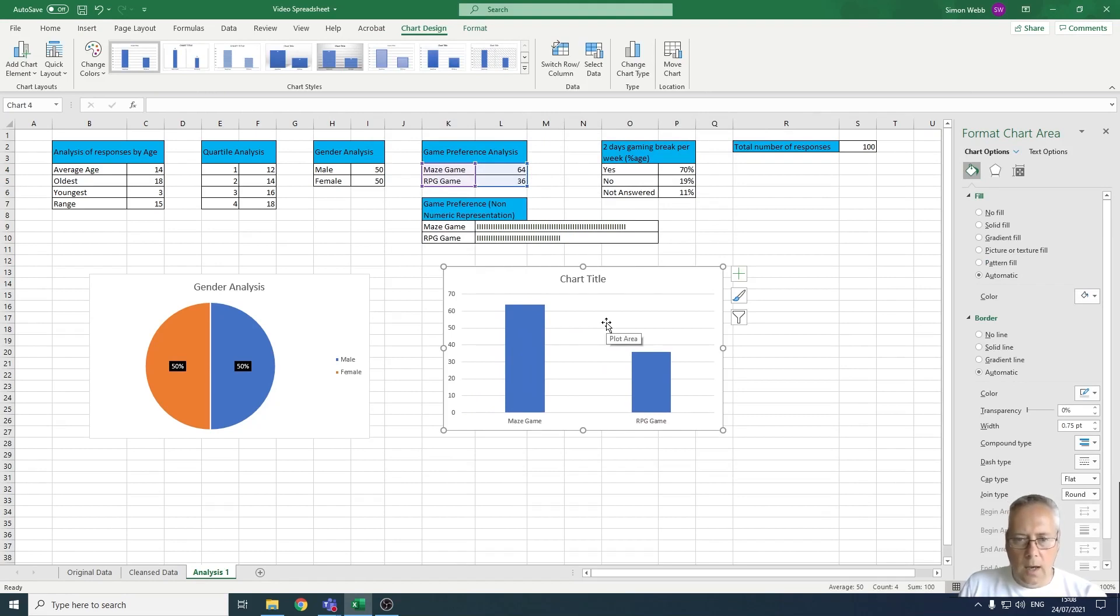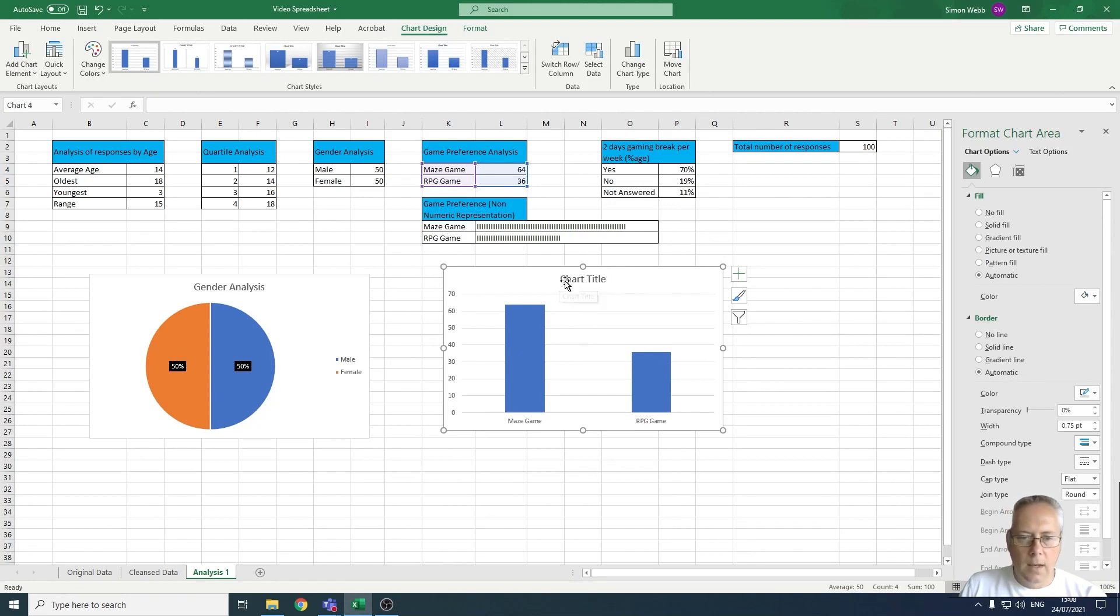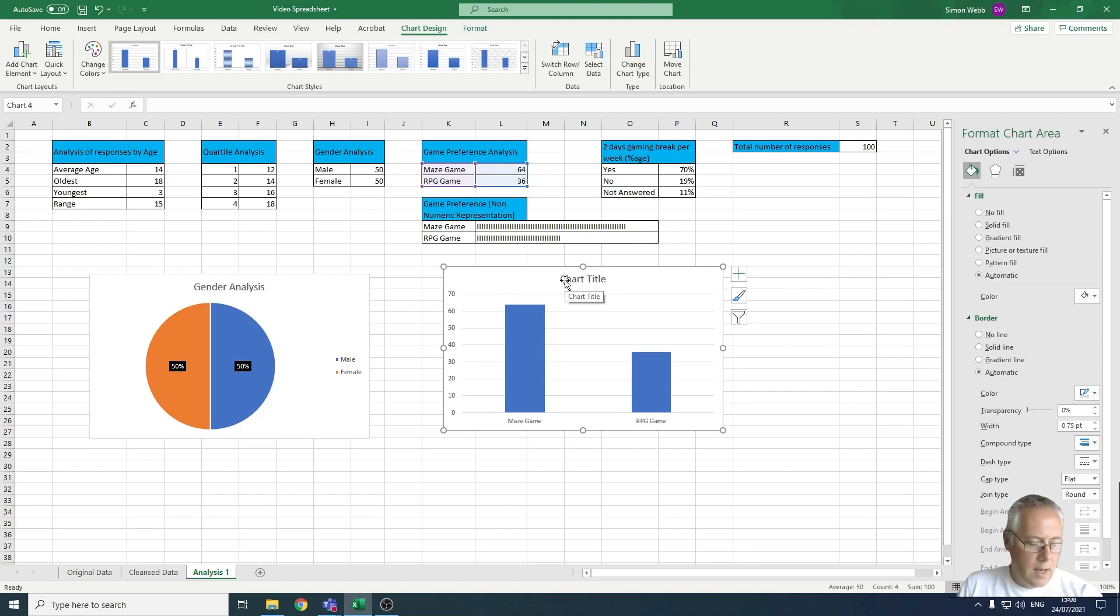Firstly, we have a chart title and you also need to have X and Y axis labels. You don't necessarily need a legend because the labels on the bottom here give you your legend. It's telling you what these columns represent. Only on the pie chart do you need to use a legend.